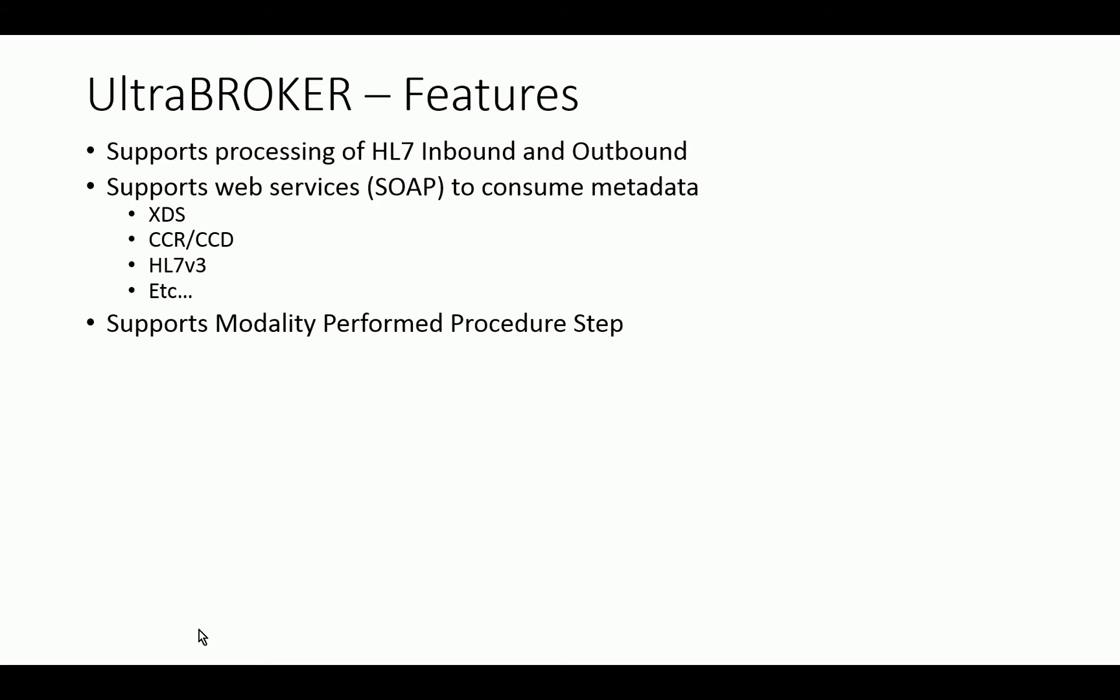We can support Modality Performed Procedure Step at an enterprise level, meaning that modalities can send status messages about studies to us through MPPS, which is the DICOM standard, and we can translate that information and push it downstream to the other information systems so that they know what's going on in the modality. Normally, there is no visibility to what's happening in the modality for information systems on the other side of the broker, but in our case, we can provide that information downstream if it's needed.